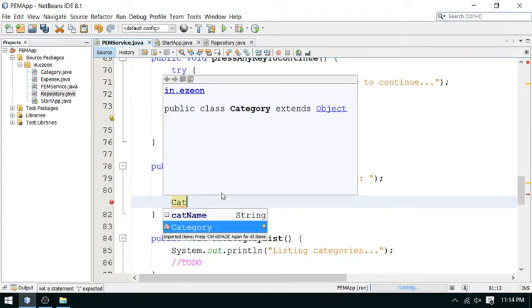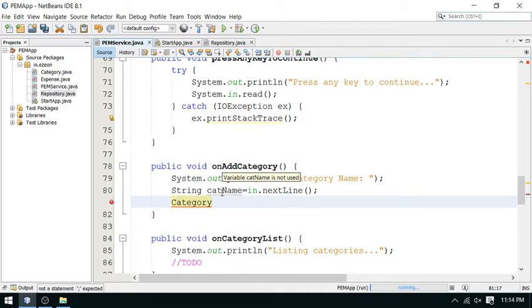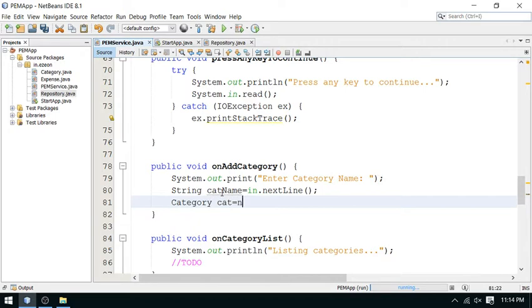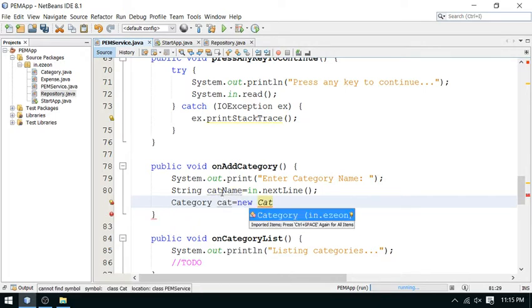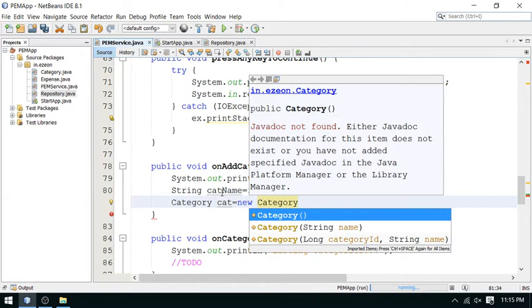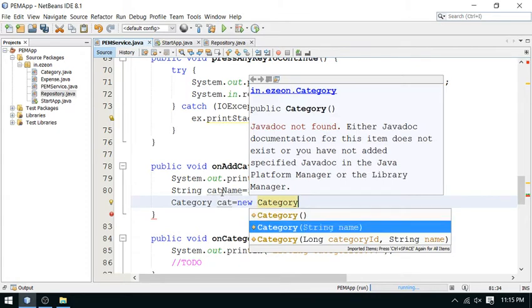Because the category will be managed by and represented as a category object. So I am creating this category object, as we already discussed. This is my category object.